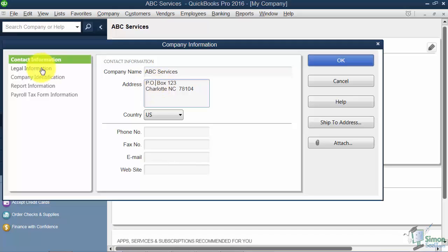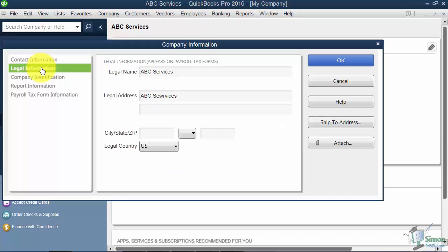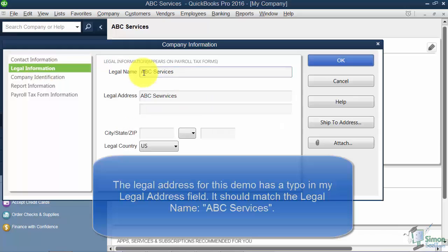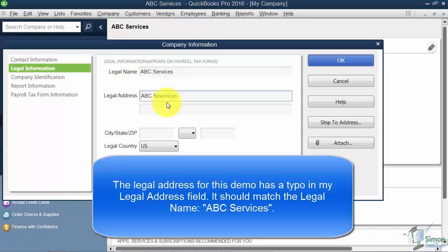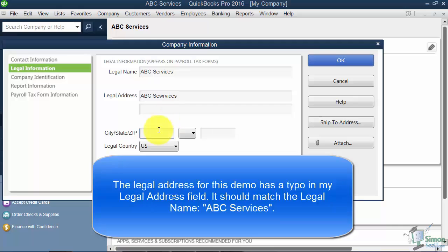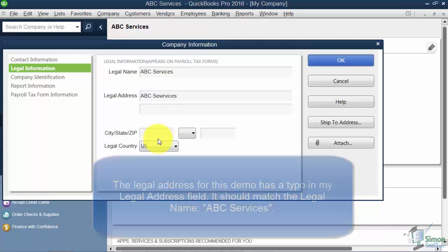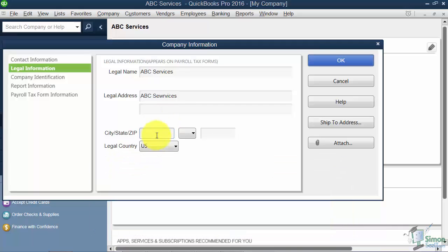Next is the legal information. So again, if you needed to change the legal name for some reason, or maybe you now wanted to fill in the city, state, and zip, you could certainly do that on this particular option.